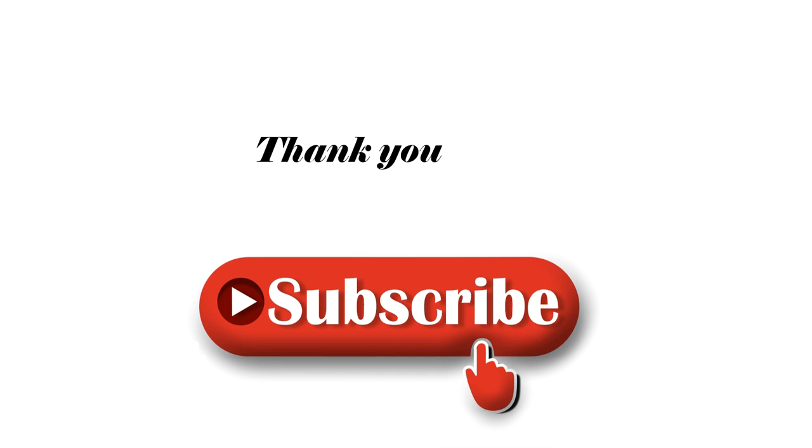We are done with the demo now. Thank you for watching my video. Please do not forget to subscribe. Thank you.